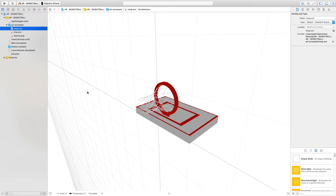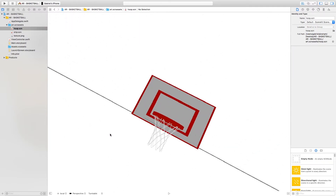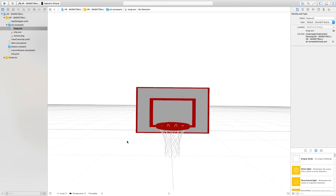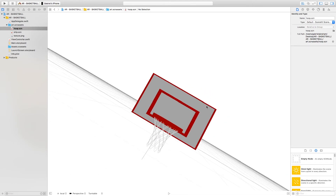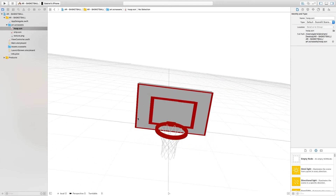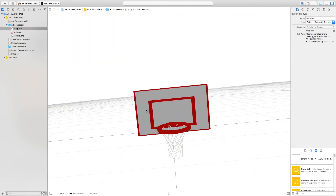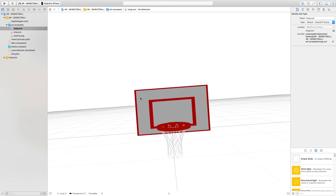Now that we've imported the models and 2D assets, let's go and see the hoop. Right here we have the basketball hoop — this is the hoop that's going to be floating around when we run the game. It does look pretty cool! So in this video we've reinstantiated the storyboard and imported our models and 2D graphics. See you in the next video — thank you!